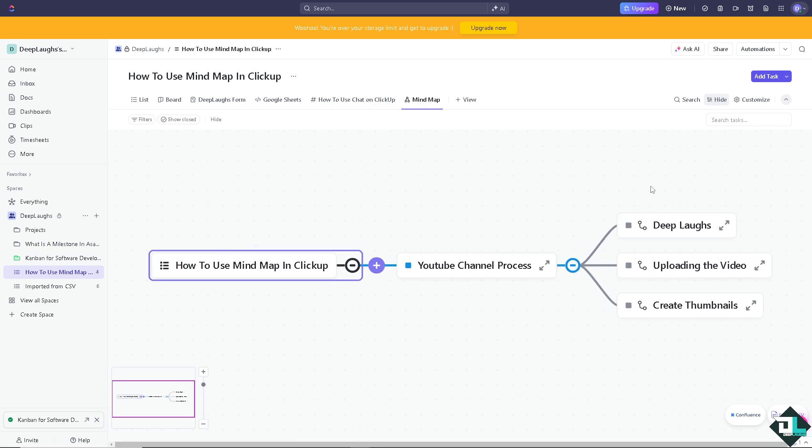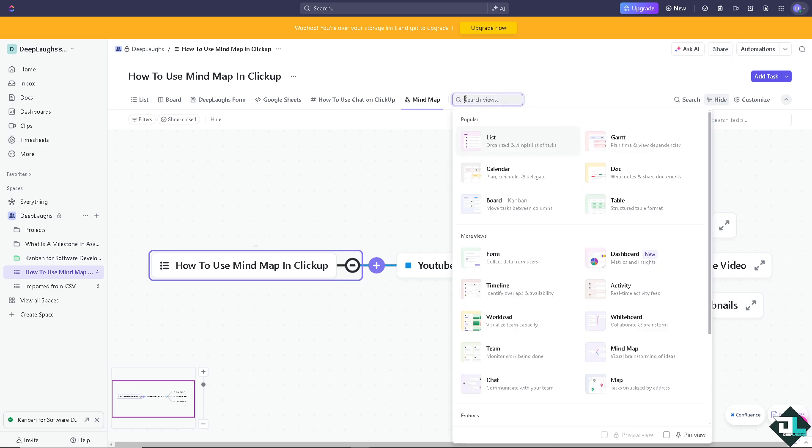Once you're happy with that, all you've got to do is click on share and automate. Again, we can create another mind map.